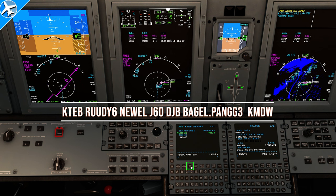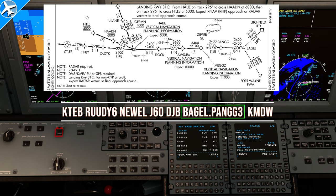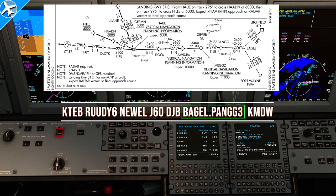Now to select the arrival, press the depart/arrive page a second time and press arrival. The Pang 3 needs to be selected, and now the FMS just needs to know which transition we're going to fly with the Pang 3. That transition would be the Bagel transition, as seen on the route we filed. Once that's done, press execute.